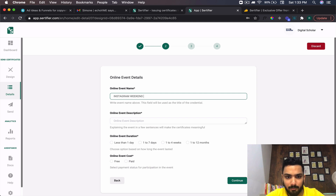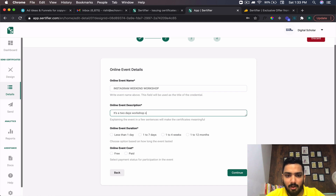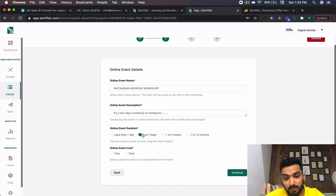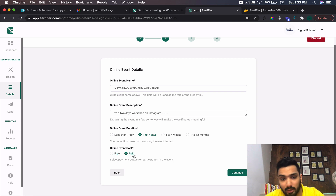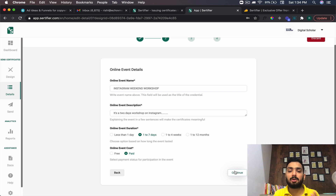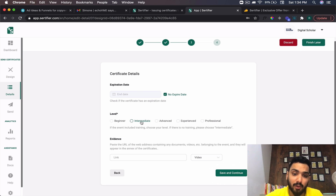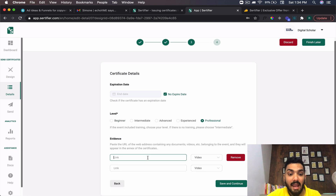I'll name it 'Instagram Weekend Workshop' — it's a two-day event. I can describe it as a two-day workshop on Instagram. For event duration, let's say one to seven days. For online event cost, you can define whether it was a paid or free event. There's no expiration date. For level, you can set beginner, intermediate, advanced, experienced, or professional — I'll say professional.